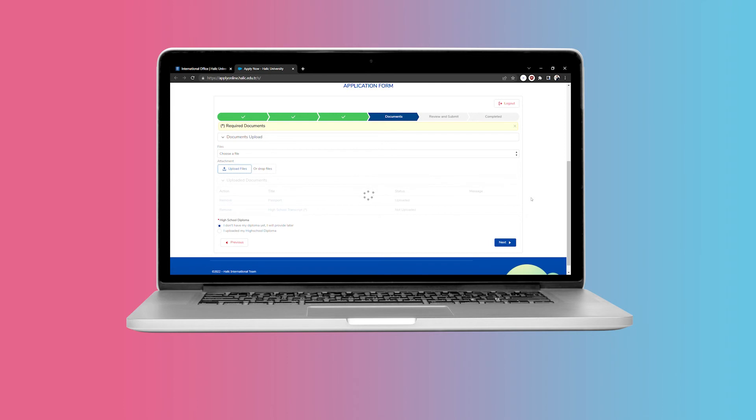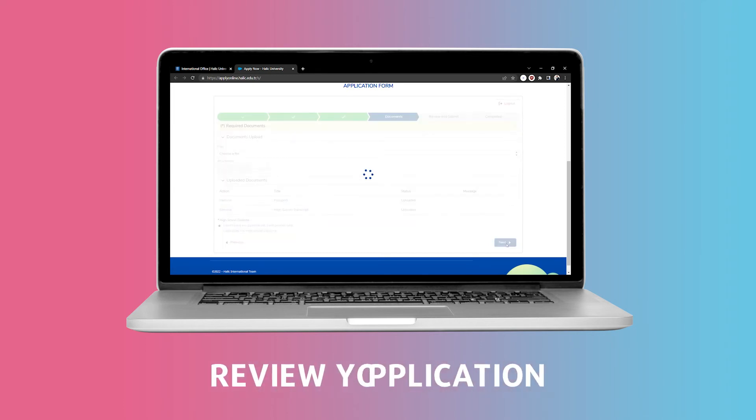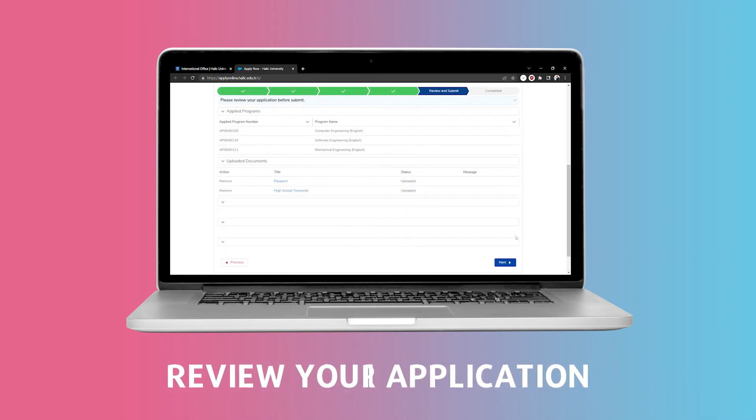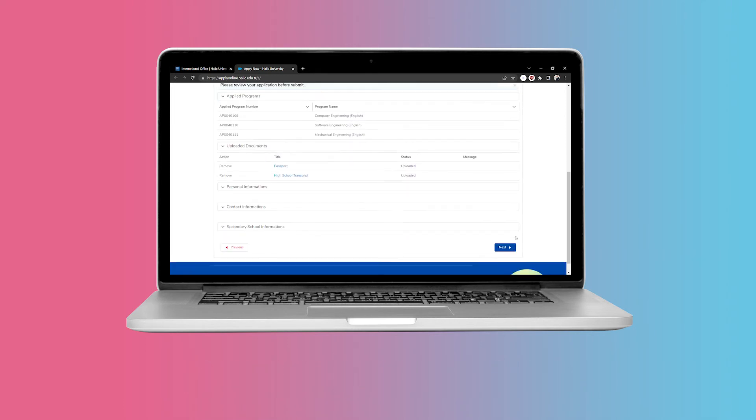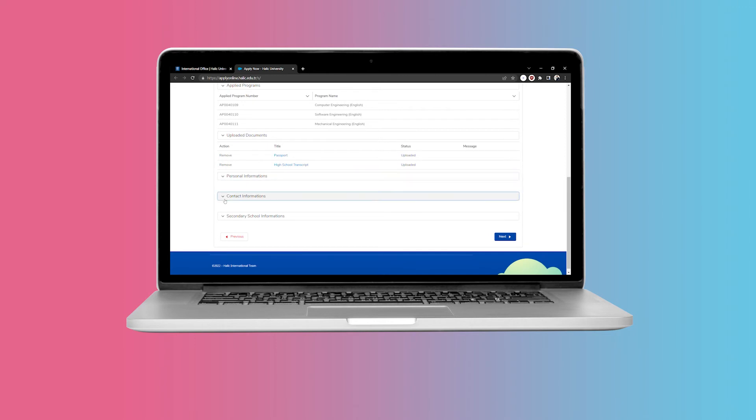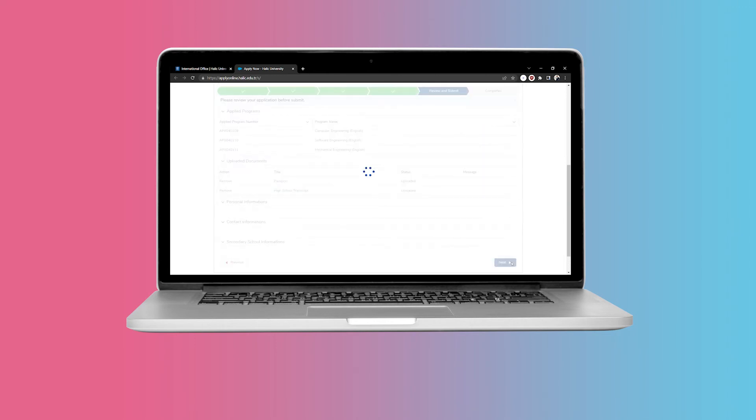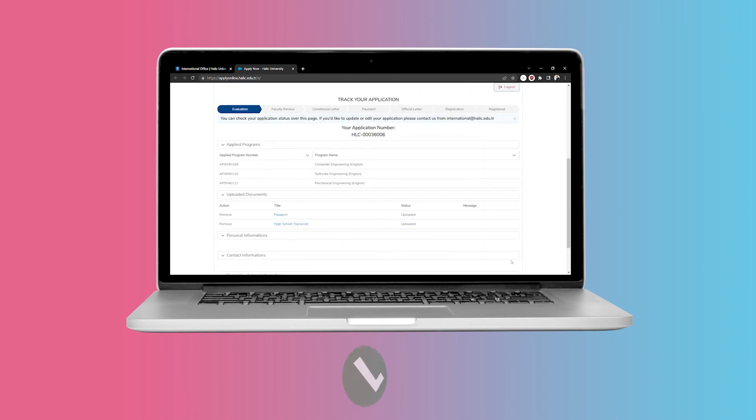Once your documents are uploaded, you will be asked to review your application. Upon reviewing and making sure that you have included all the necessary information, you can proceed to submit the application.